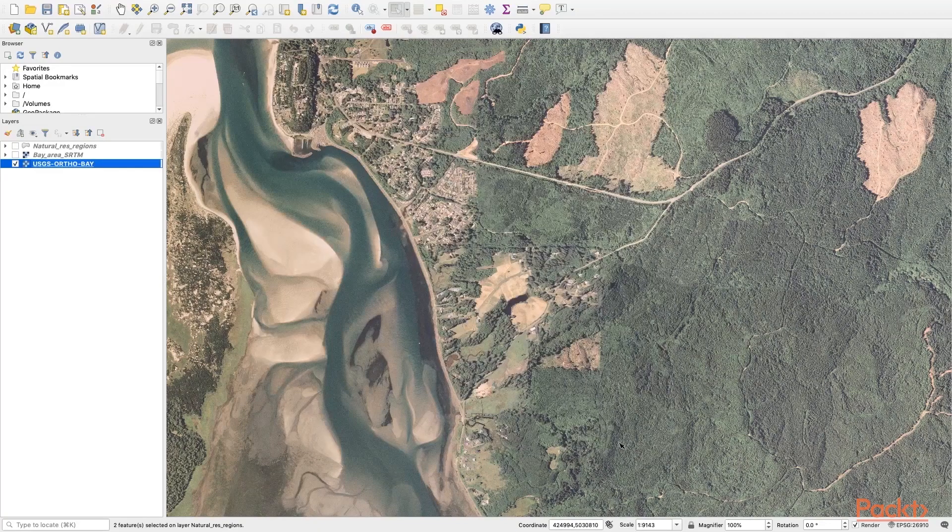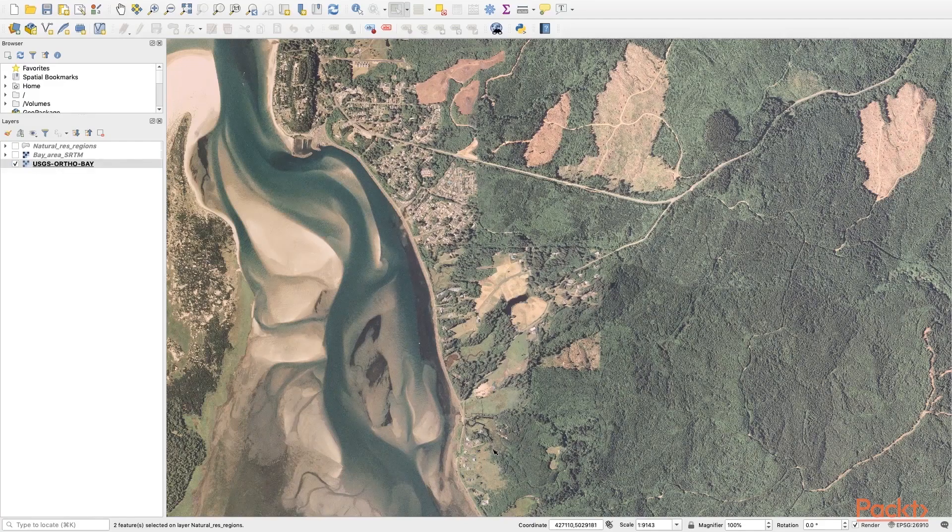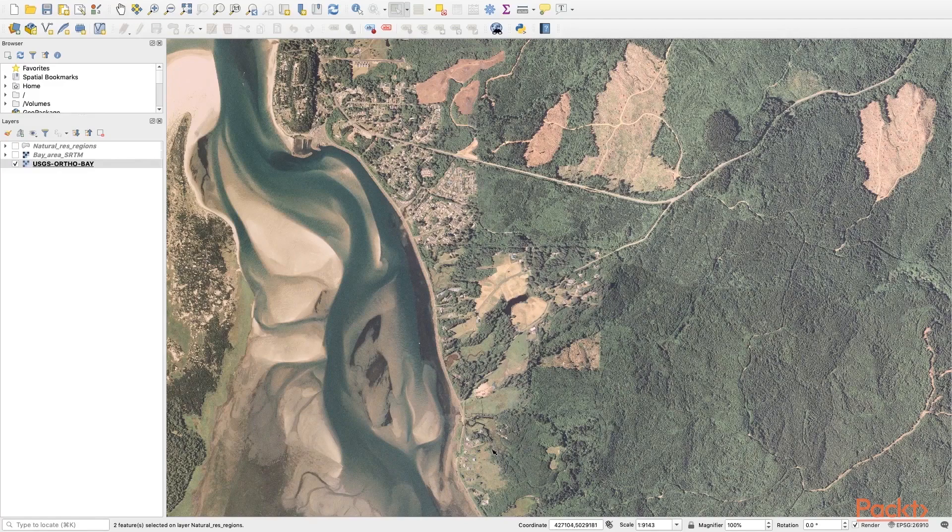And note that this one does not have an attribute table like our vector file does. So now you've gotten a hands-on experience with different types of spatial model classes.